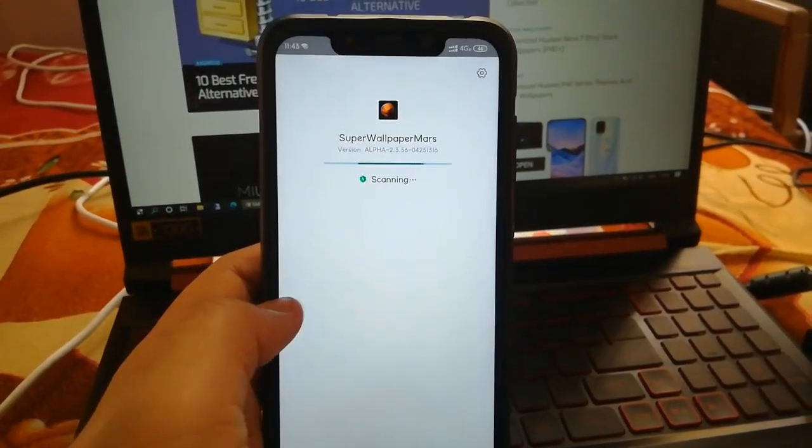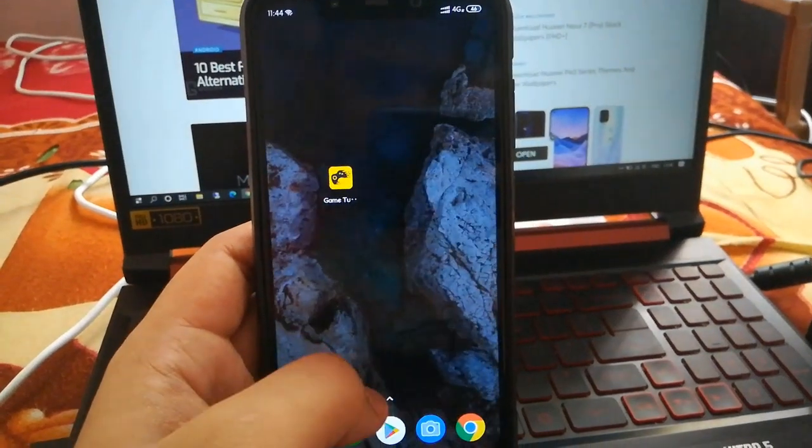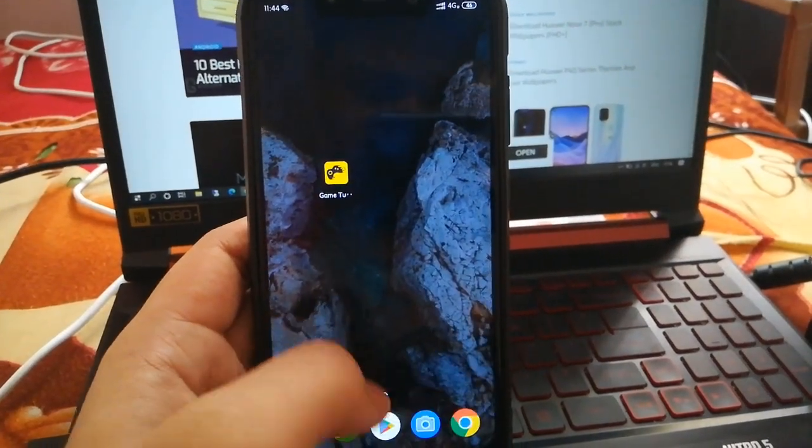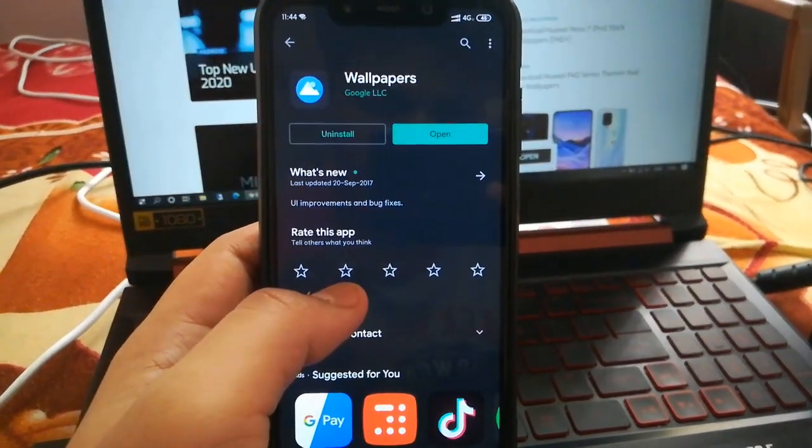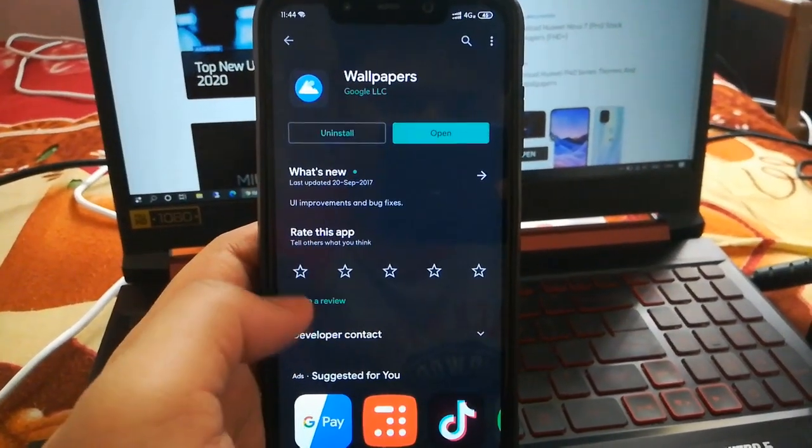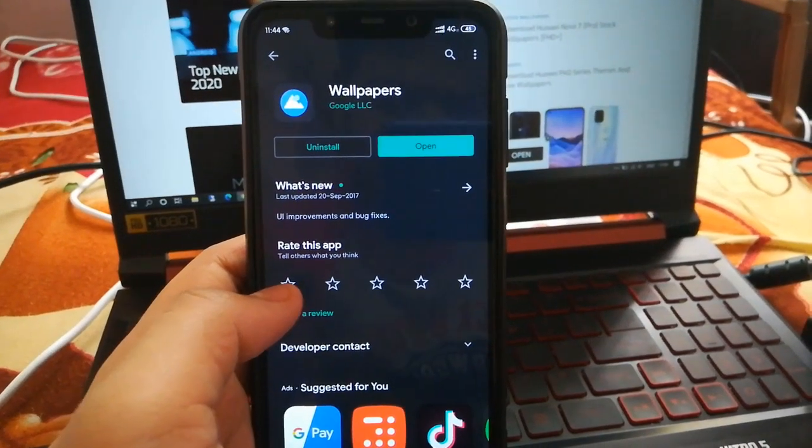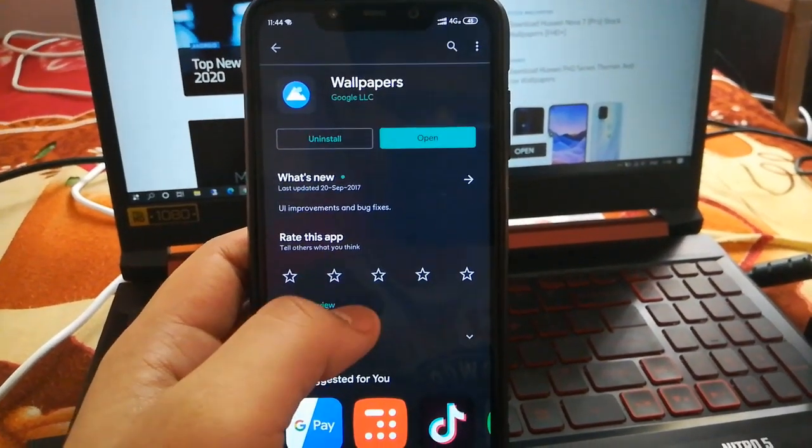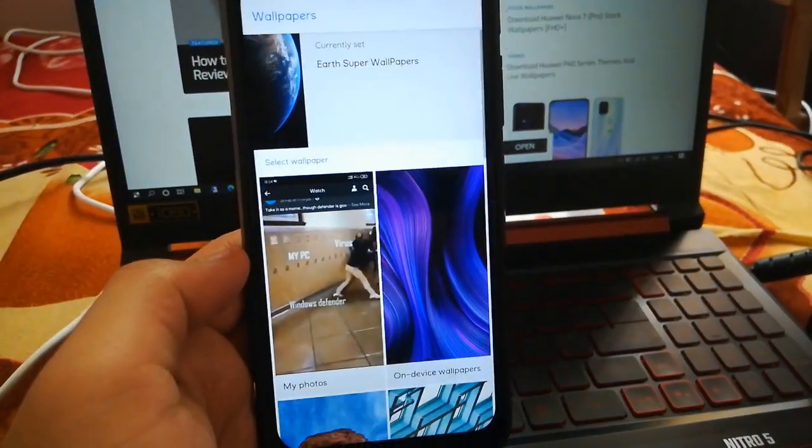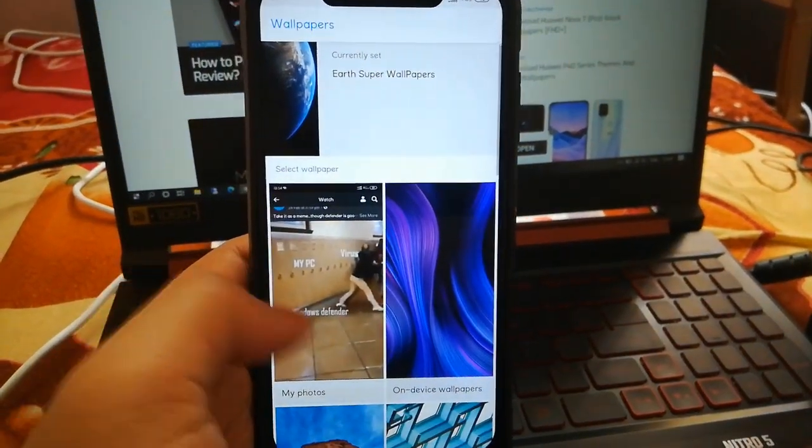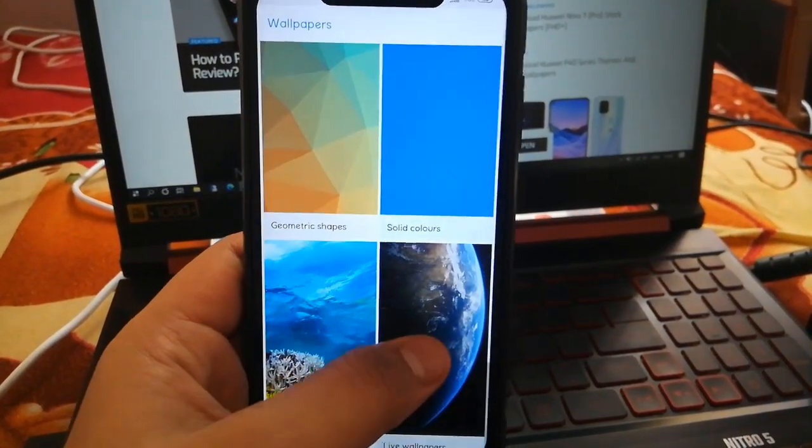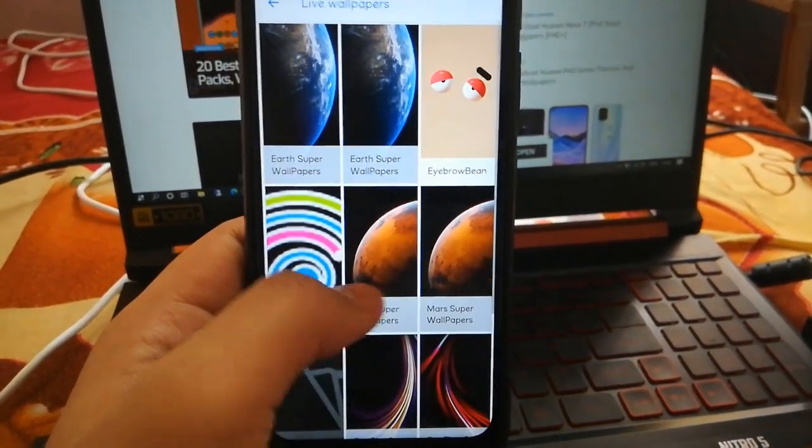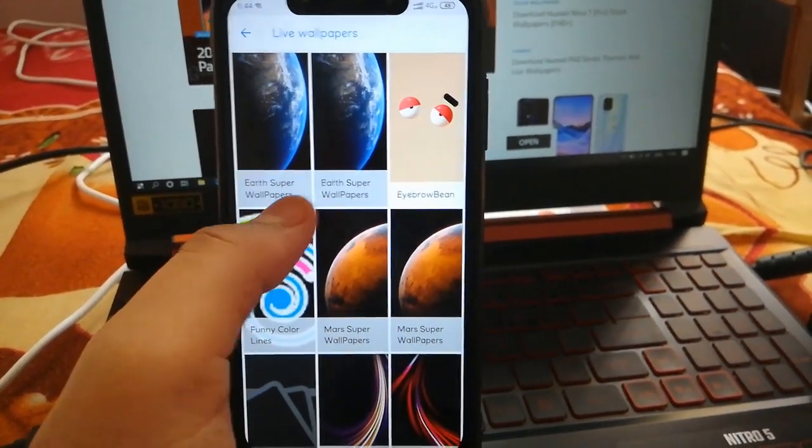Yes, it's done. Now go to Play Store and download a wallpapers app. You can use any live wallpaper setter app, but we will use Google Wallpapers app. Download it, install it, then open it and search for the live wallpapers section.